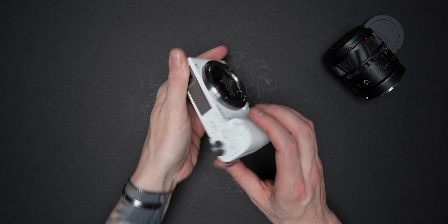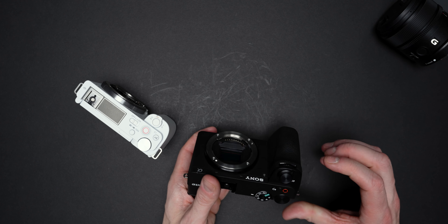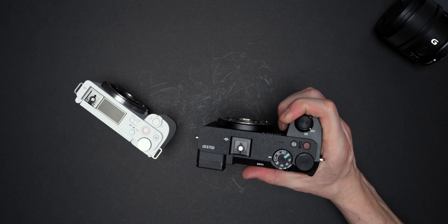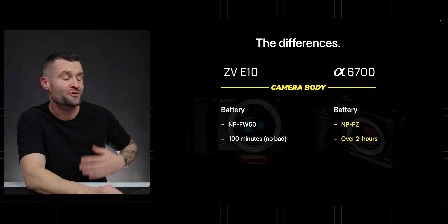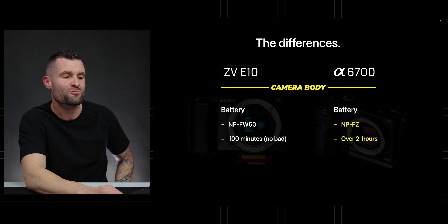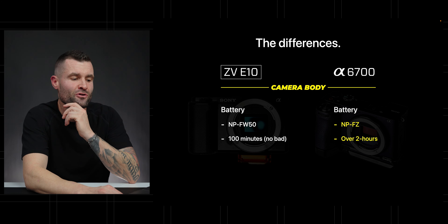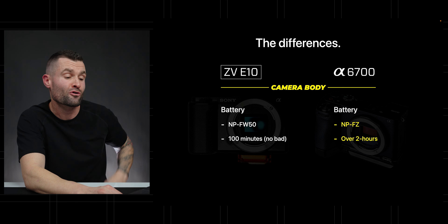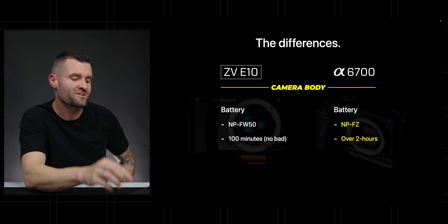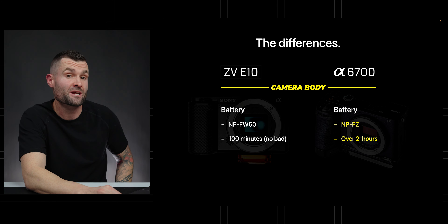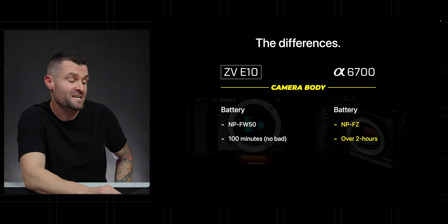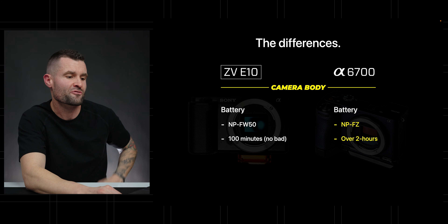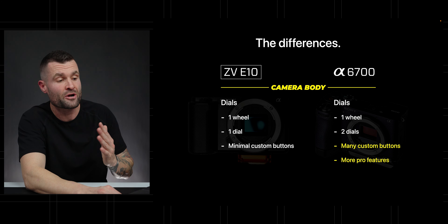The grip on the ZV-E10 is small and feels a little cheap, but on the A6700 we're getting a much more substantial, robust, high-quality grip that feels a lot better in your hand. With that new grip comes a new battery — the A6700 uses the larger Sony NP-FZ100, giving over two hours of constant video recording. The ZV-E10 uses the NP-FW50, which does a good job but gets about 100 minutes of continuous shooting — both measured in 4K 24fps.